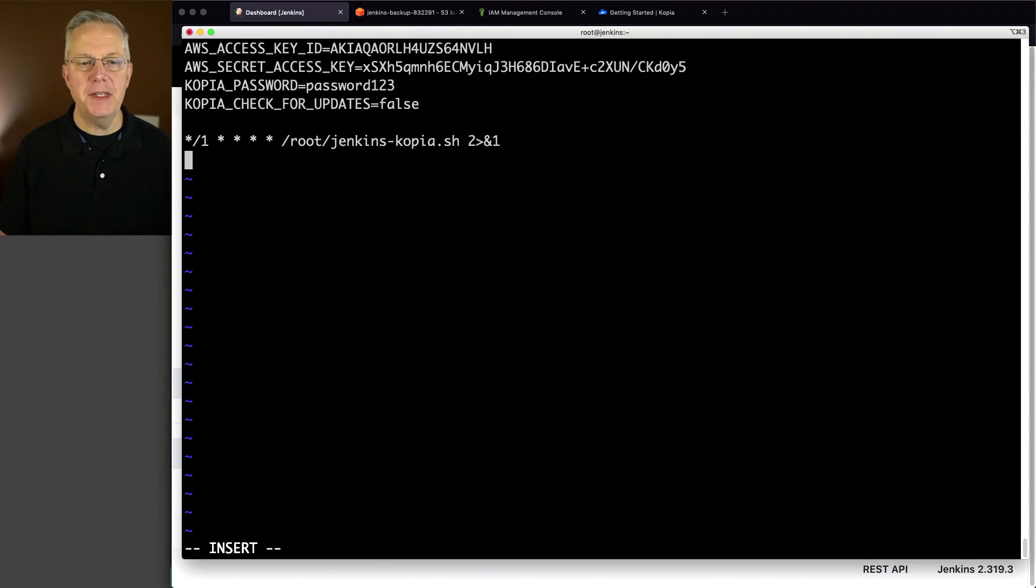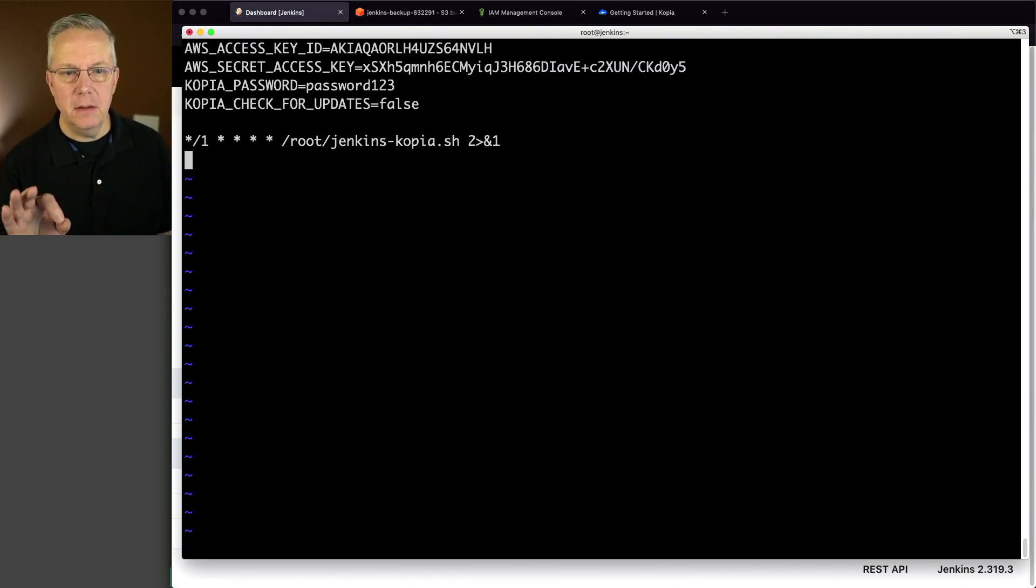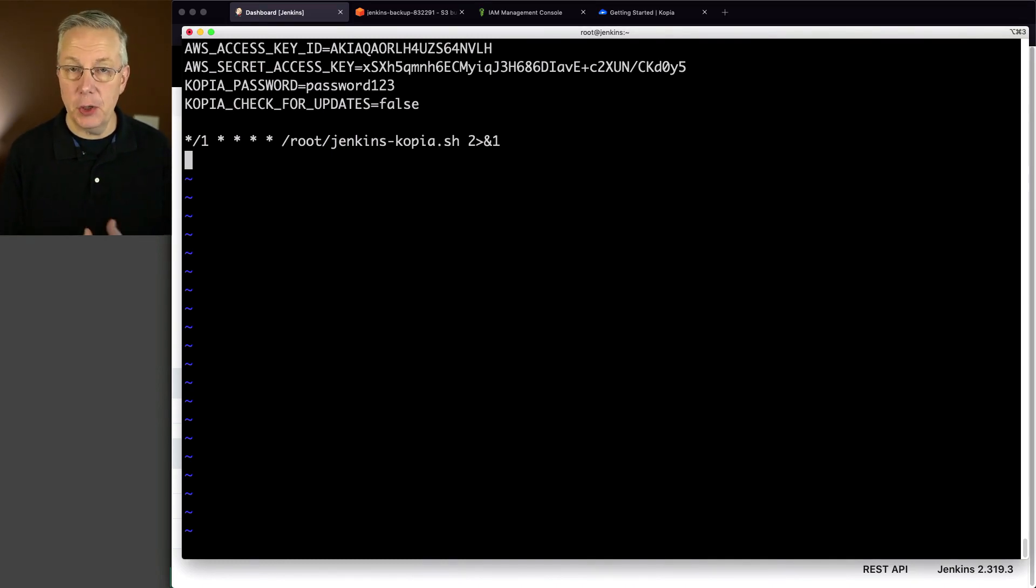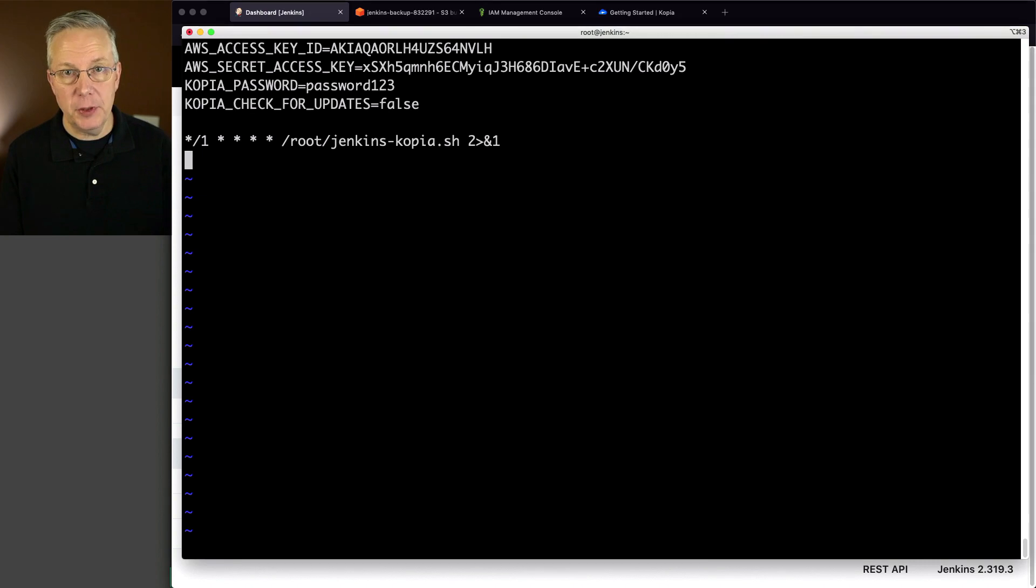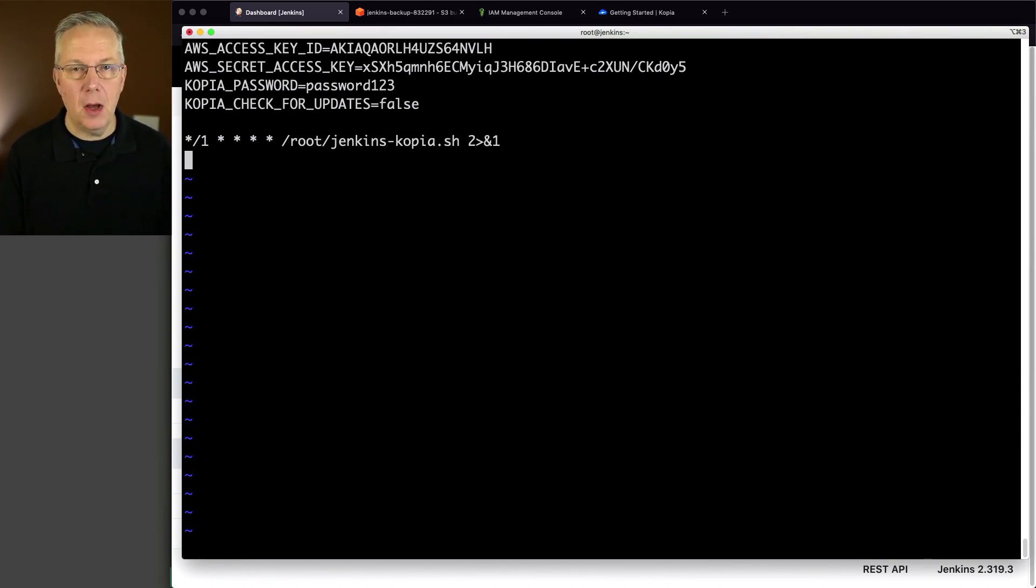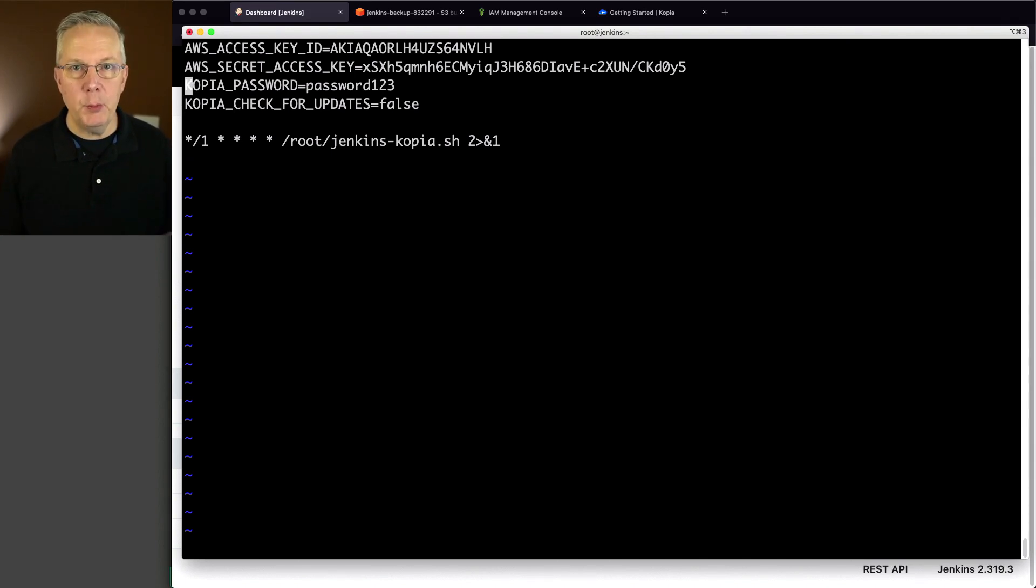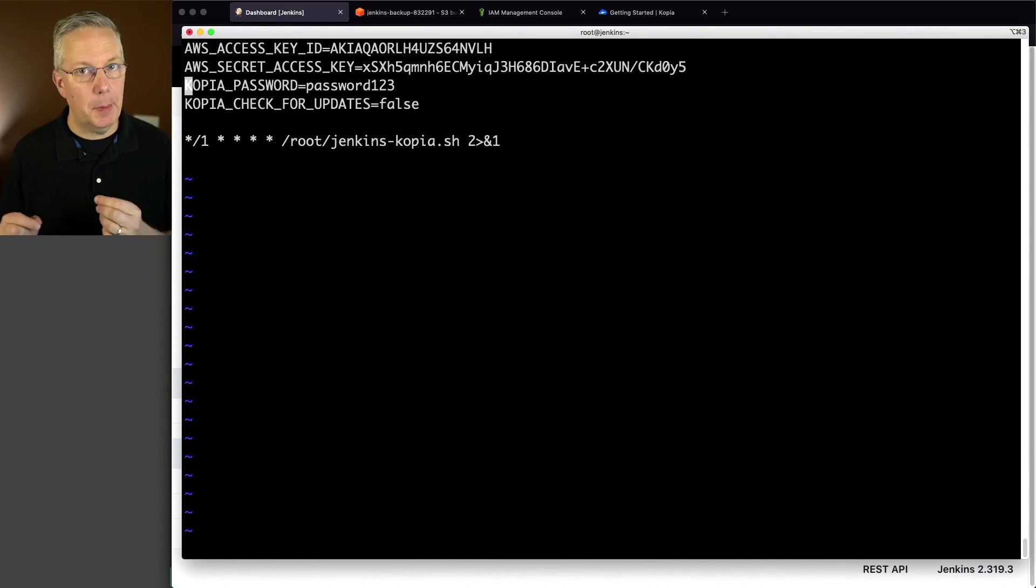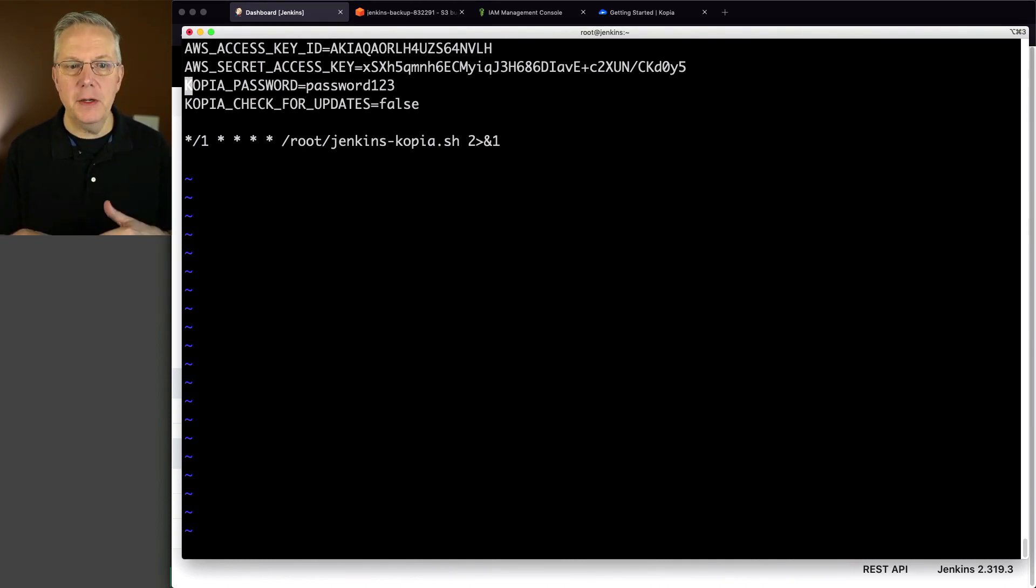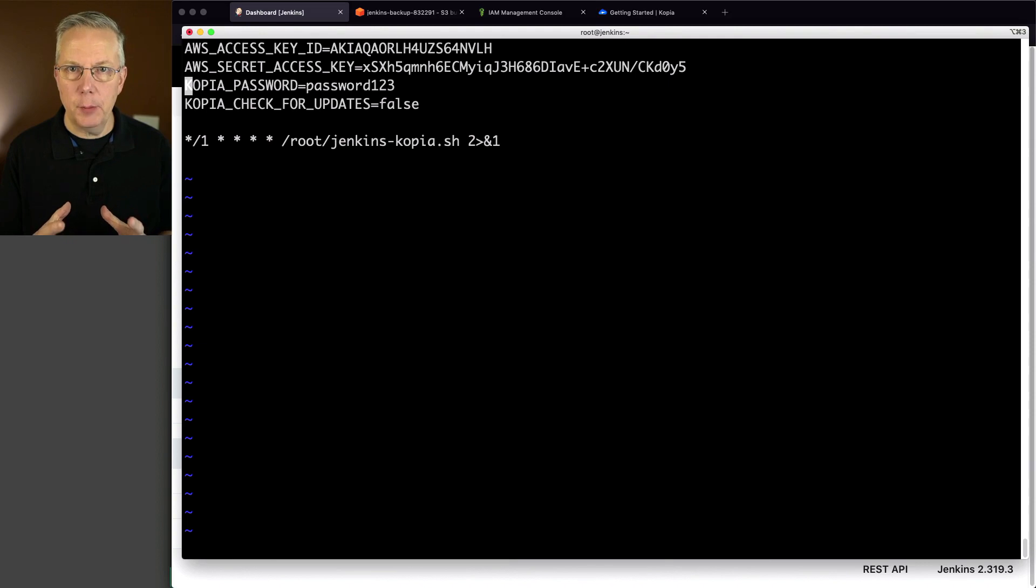Let's say crontab dash e. And I'm going to paste in my AWS access key and the secret access key. Again, you may have better ways of doing this from a security perspective, from a demo perspective. This is okay for me. Again, by the time you're seeing this, all of this has been destroyed.